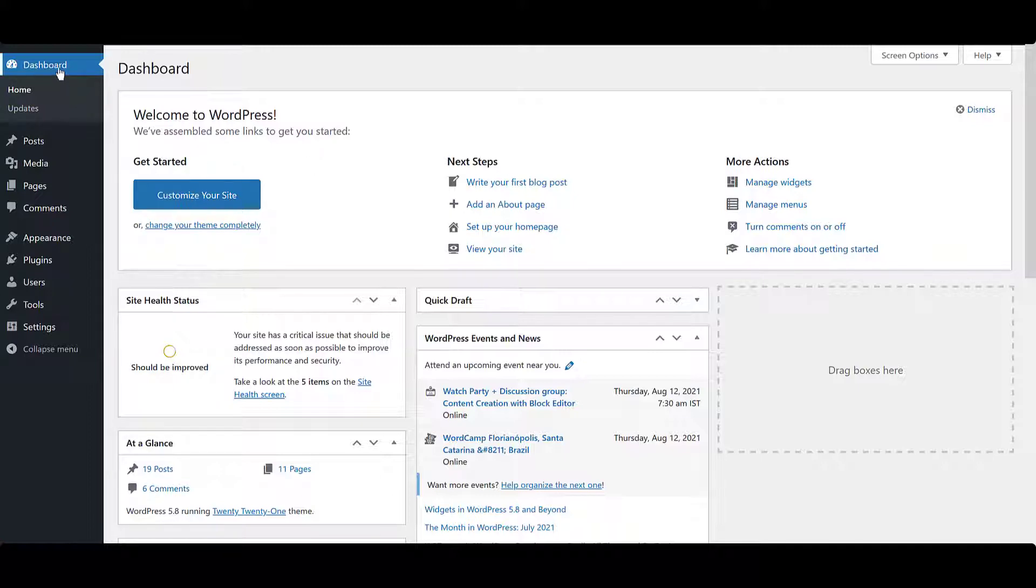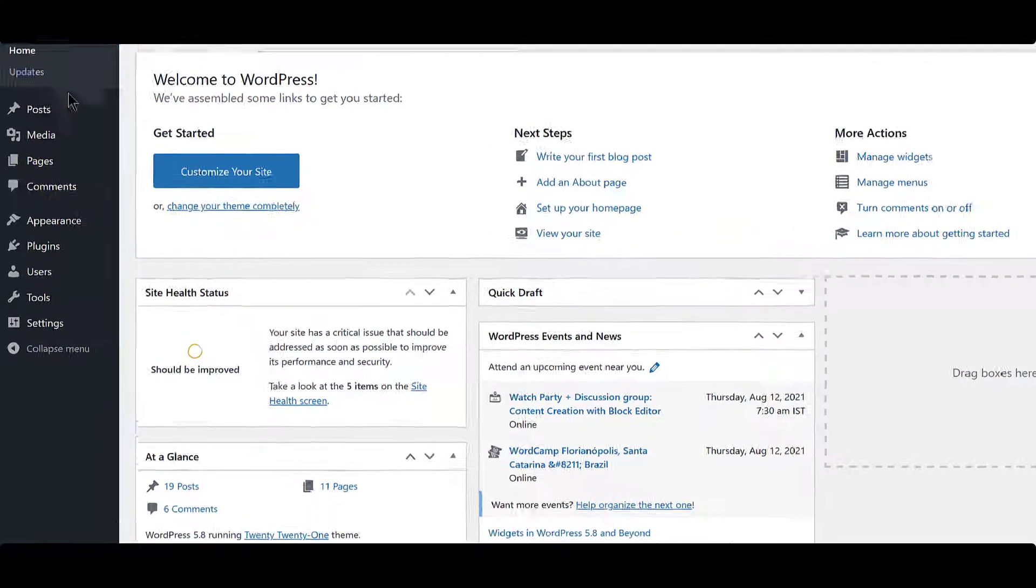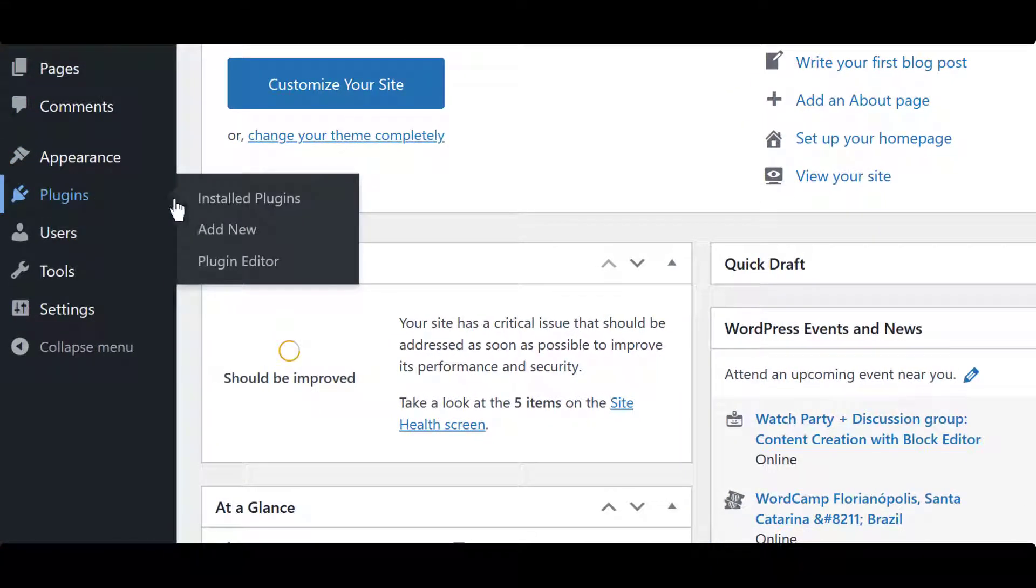Head over to your WordPress dashboard. On the left panel, navigate to the Plugins tab and click on Add New.